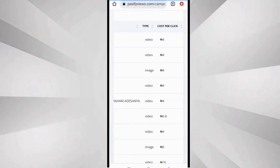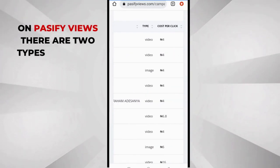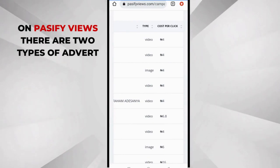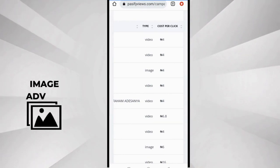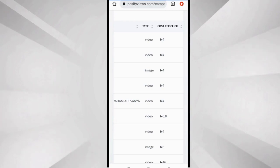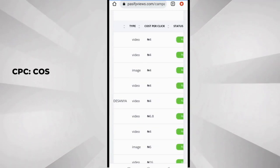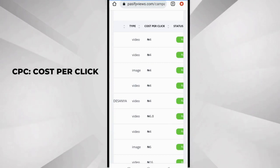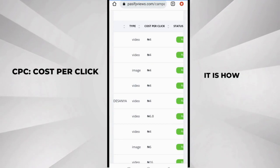Now you keep going and you see the type. On Past5Views there are two types of adverts: there's video adverts and there's image adverts. So you can also see the type of adverts here and then you can see the cost per click.